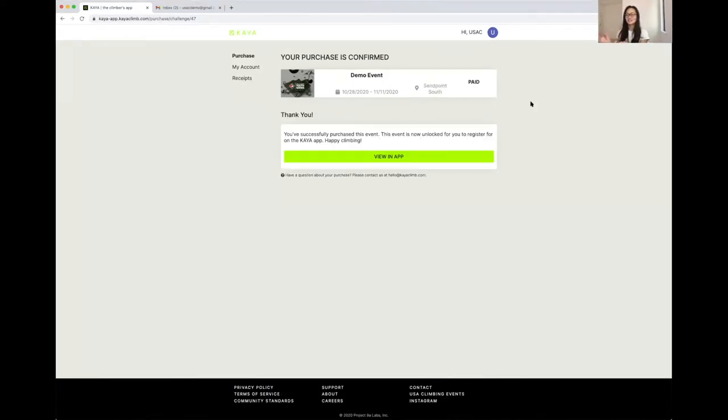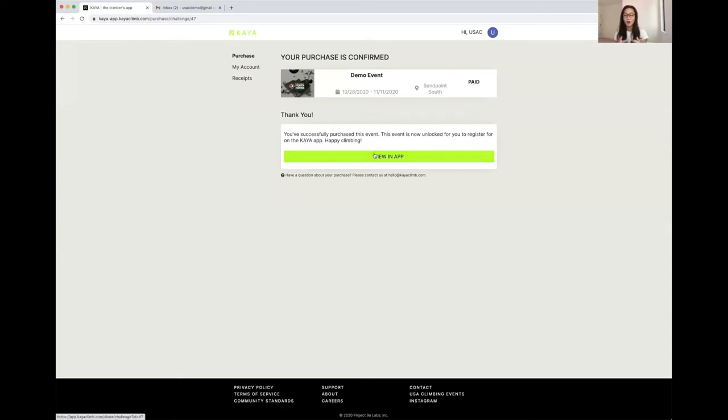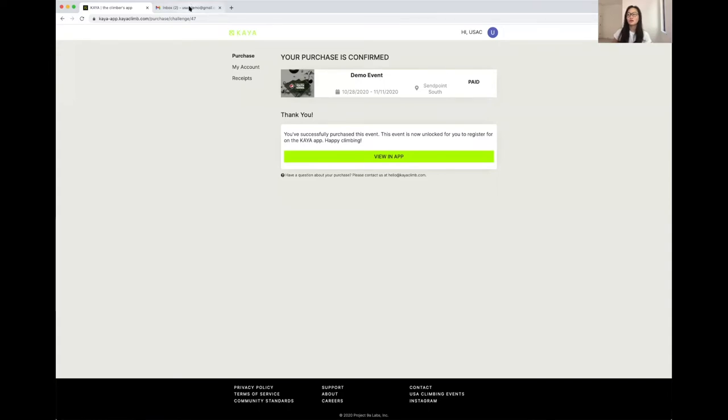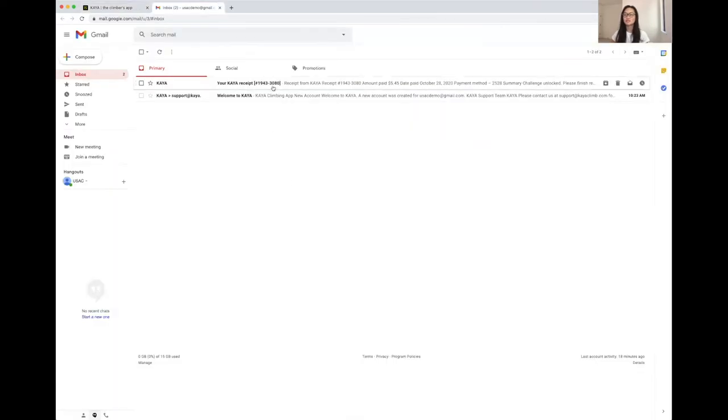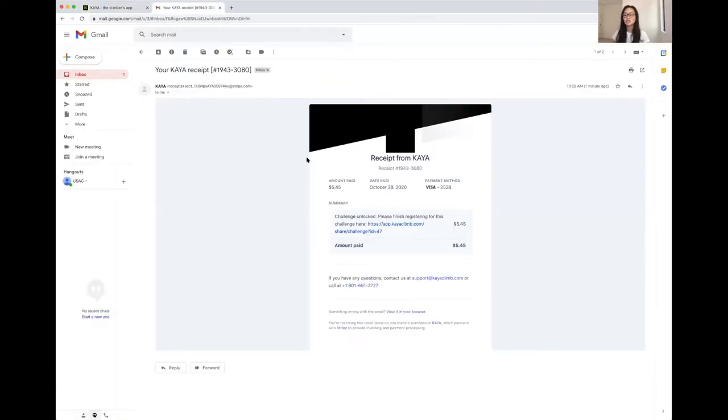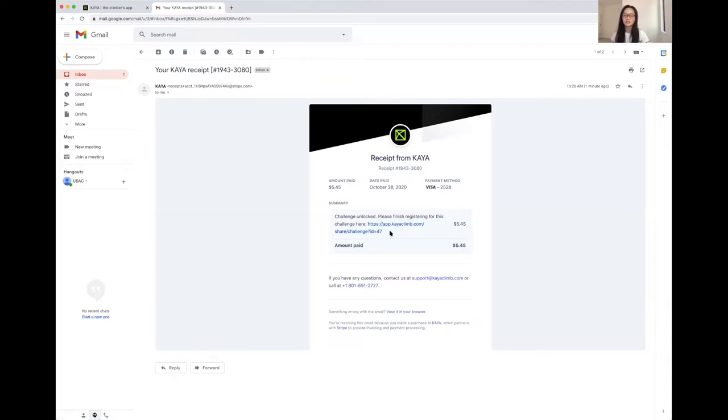Now I see that I've successfully purchased my event. And I can either click this link, which will take me directly to, if I'm on mobile, it will take me directly to the Kaya event within the app, or in my email where I received my receipt. You can click in, see your receipt, and see a link to the event that you just unlocked right here in the email.